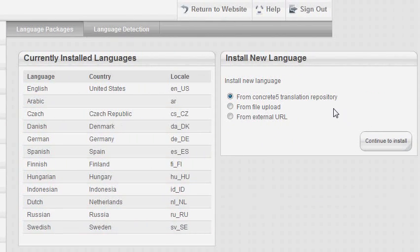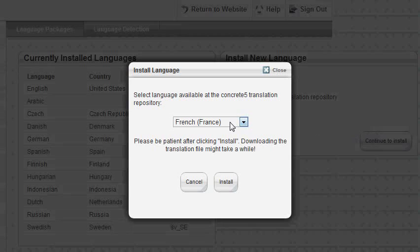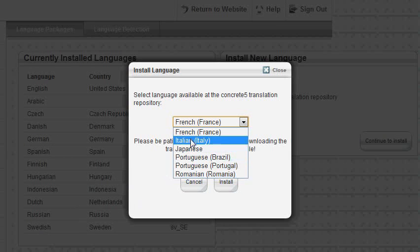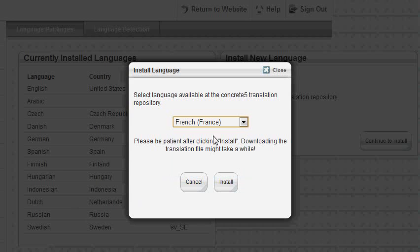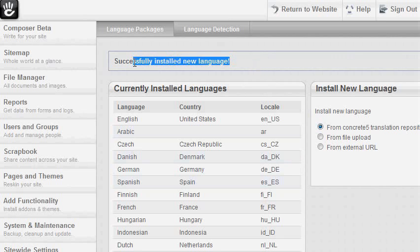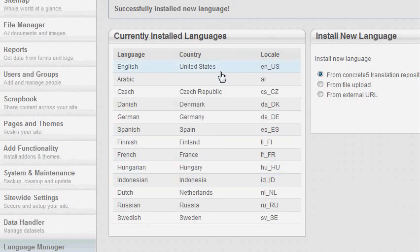Now I'm going to install a new language from the Concrete 5 translation repository. You can see a list of languages here that you don't already have in your currently installed languages. I'm going to install the French language now, and it takes a while to install. Now it states here that you have successfully installed a new language, and you can see that the language is on the list of your currently installed languages.